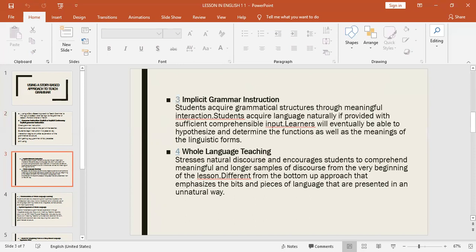Whole language teaching stresses natural discourse and encourages students to comprehend meaningful and longer samples of discourse from the very beginning of the lesson. It differs from the bottom-up approach that emphasizes the bits and pieces of language presented in an isolated way.